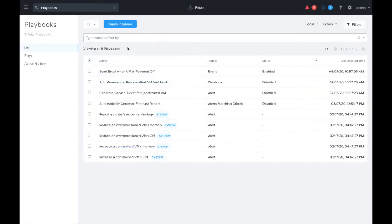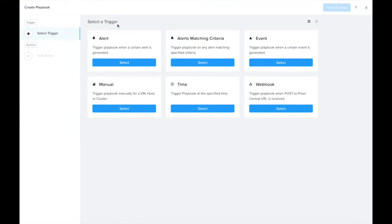The first thing we need to do is create a playbook. Now let's pick the trigger. We want to pick the new alerts matching criteria trigger, which was introduced in 5.17.